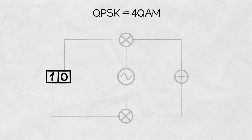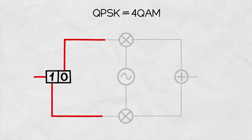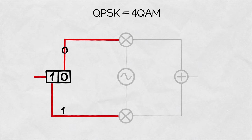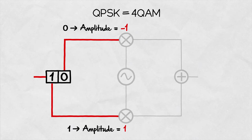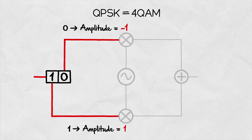At the input of the modulator, the incoming data stream is divided into two branches. Depending on the combination of 1 and 0, the signal determines the amplitude in each of the branches. In other words, the strength of the signal.